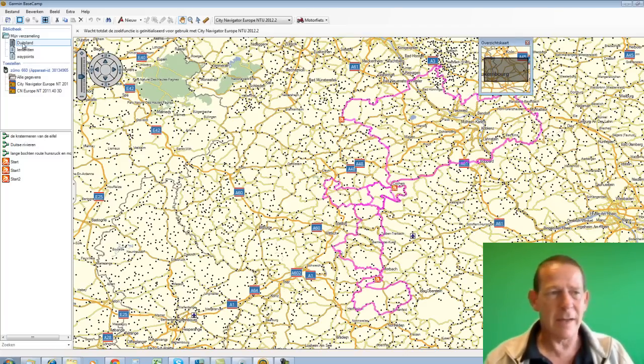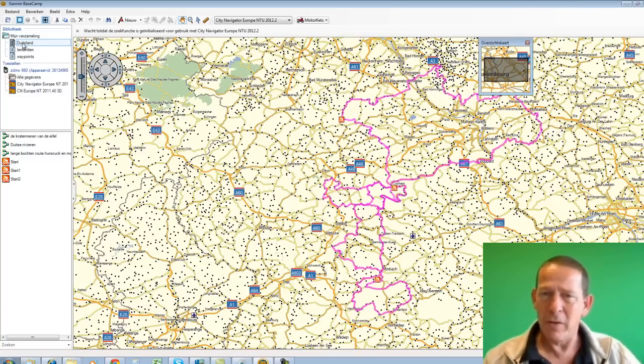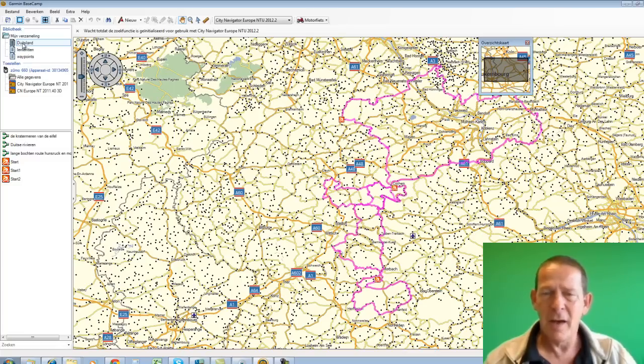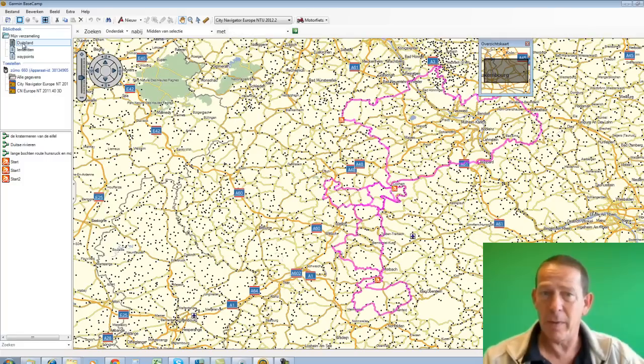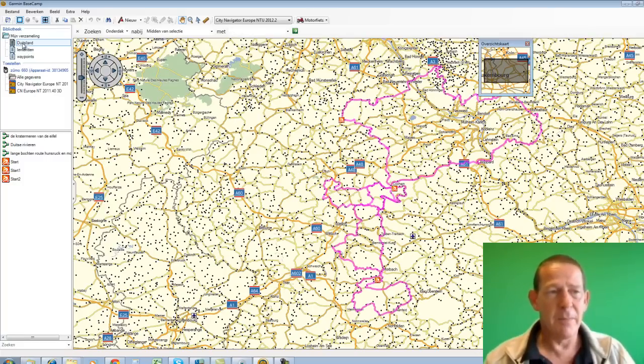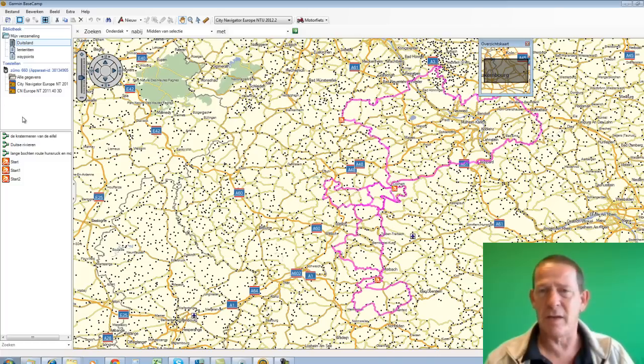You can imagine that over time those folders can become quite full. So I advise be a bit disciplined with it. And then you can create enormous collections. You can back them up separately and so on. That's all possible. But you can imagine that at some point it becomes a bit confusing.